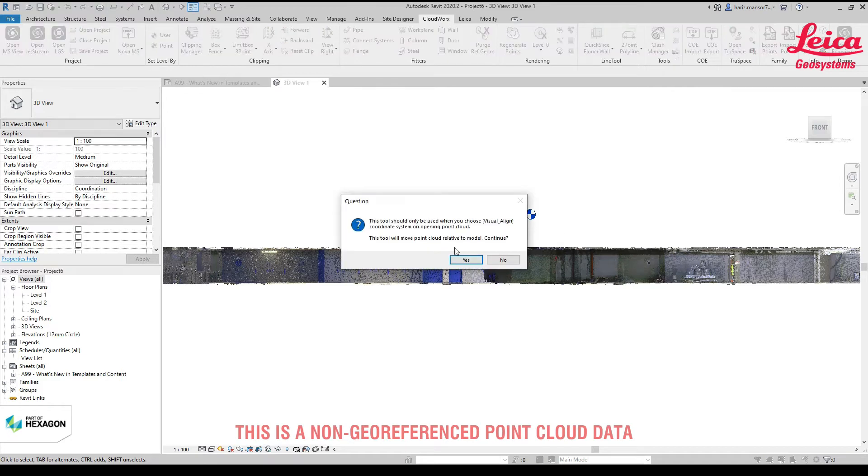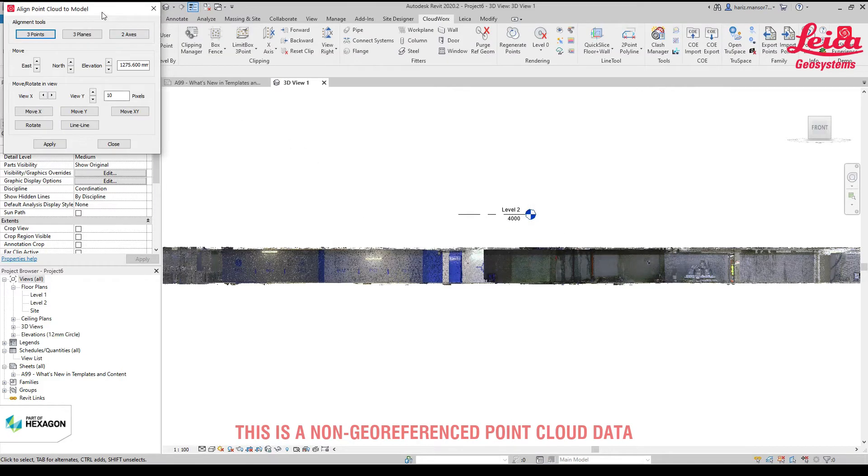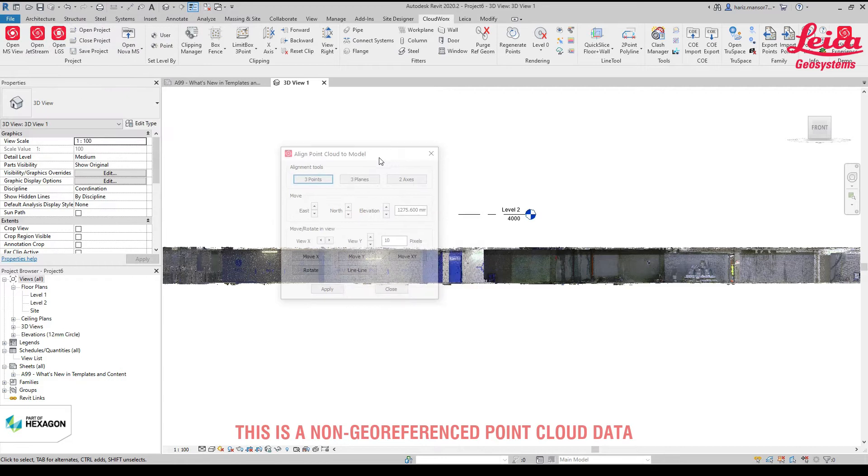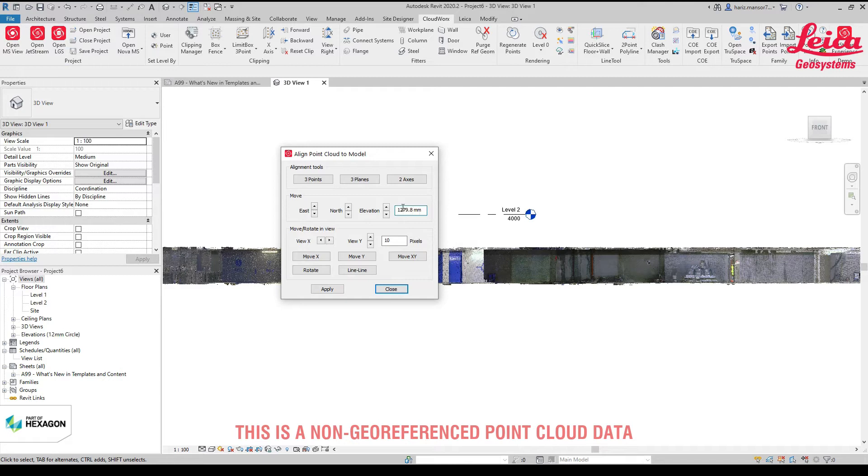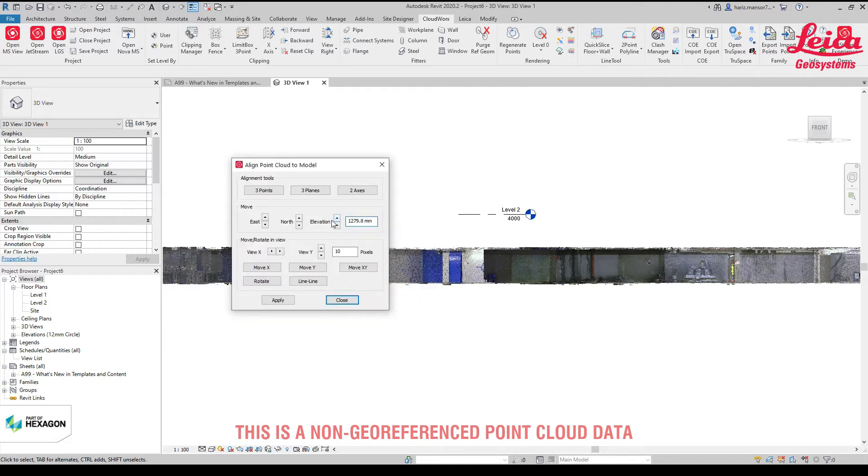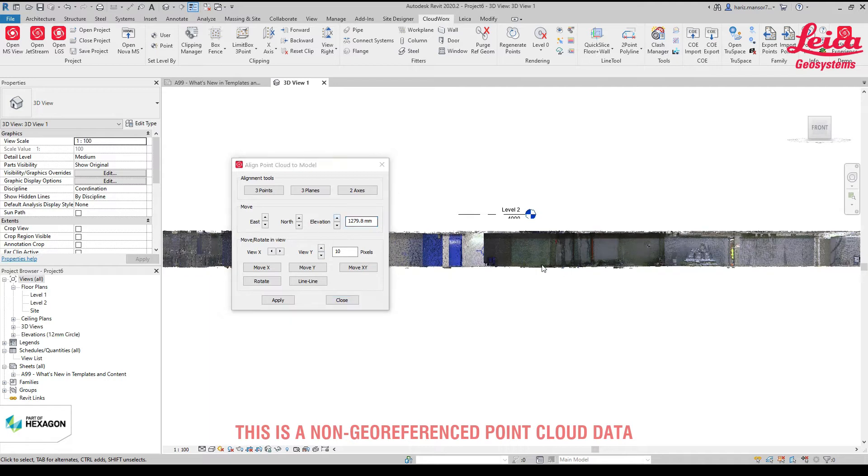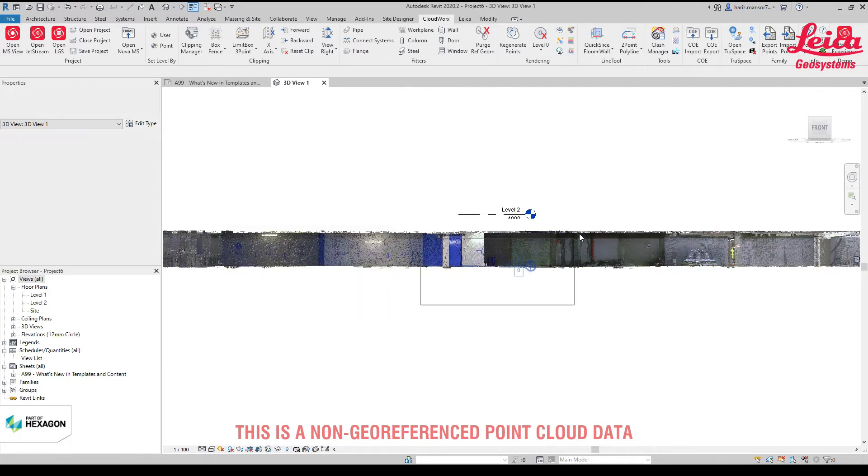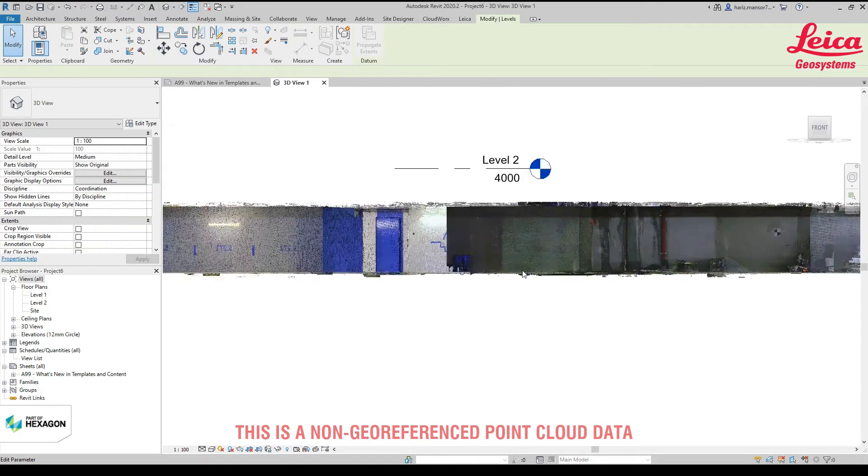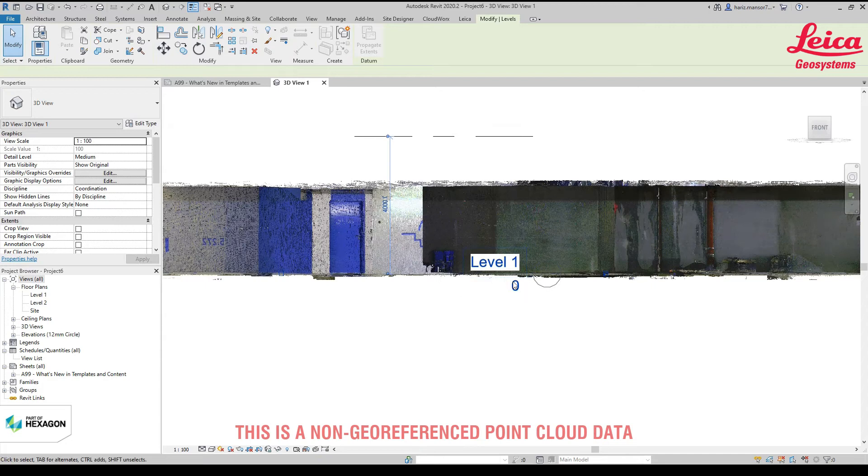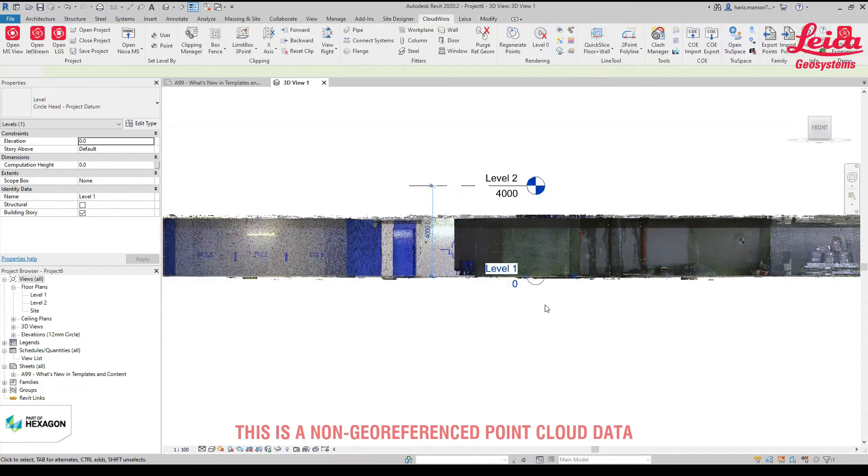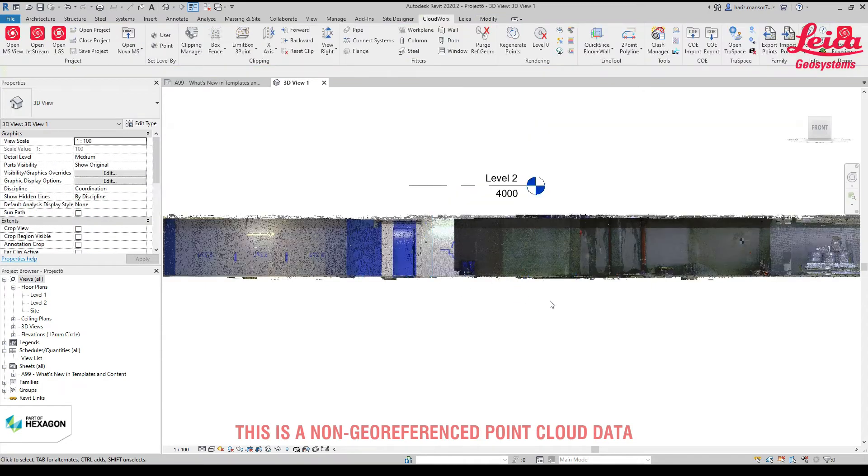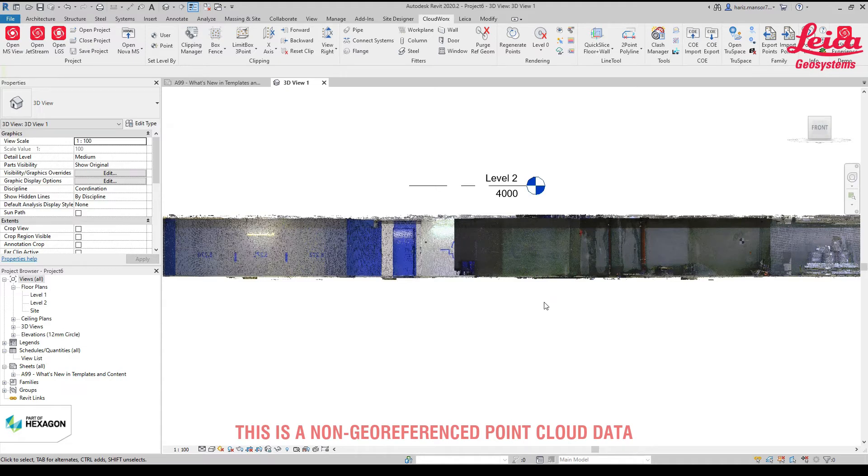To do that, I click on align to model and click yes. Then just paste the figure here. You'll notice that the moment when I click here, it'll move up by this number. So I click up, and there you go. Click apply and close. You'll notice that it's actually aligned to that level. This is basically for a non-georeferenced point cloud, just a simple tweak for scan to BIM process. Level is done.